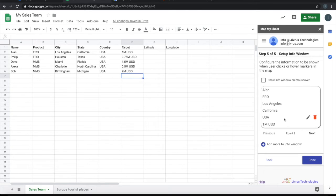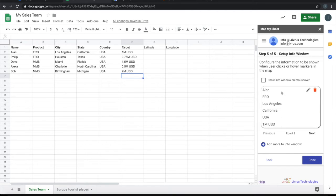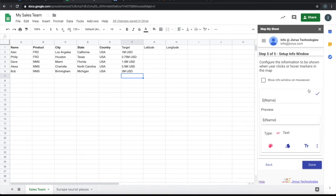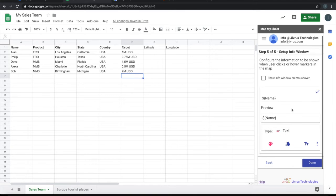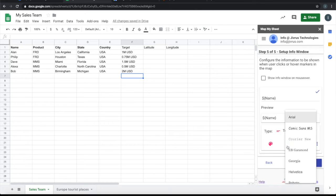By default it picks up all this information and shows that. So let us do a simple customization. I want the field name to be shown in a little different color and different font. I will choose a font which is little different. Let's say I'll take Helvetica.